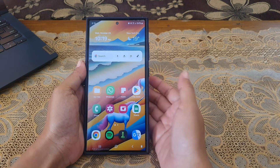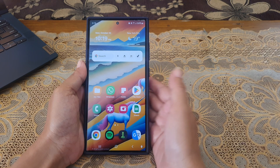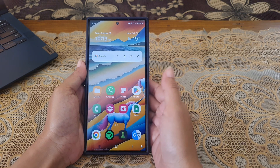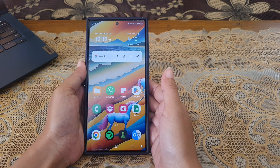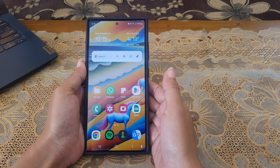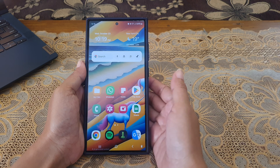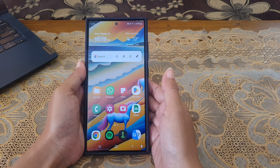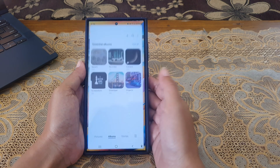To use the most recent image as the album cover on the Gallery app on Samsung Galaxy S24 Ultra, open the Gallery app.